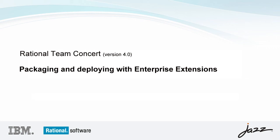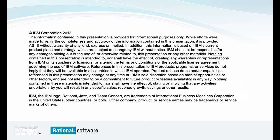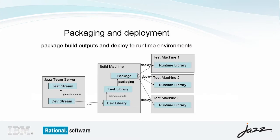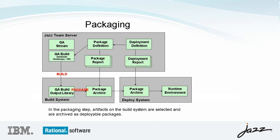Rational Team Concert version 4.0 presents packaging and deploying with Enterprise Extensions. The Enterprise Extensions Packaging and Deployment features allow you to package build outputs and deploy the outputs to runtime environments on other systems.